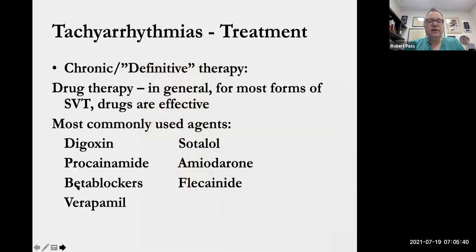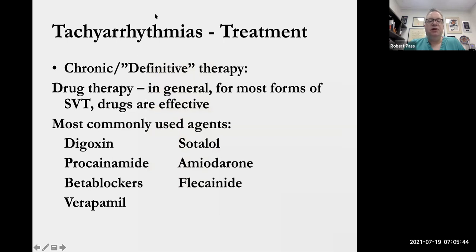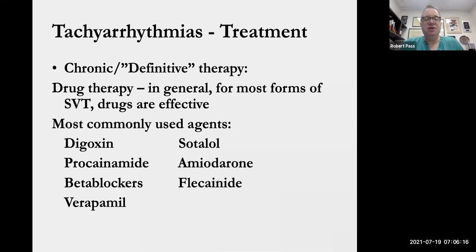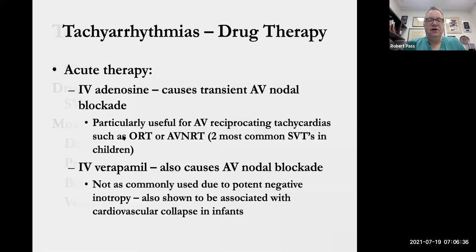Let's move on. Today we'll briefly talk about treatment for arrhythmias, and then next week we'll go on to our usual unknowns and discussion of various arrhythmias and antiarrhythmic agents. This is a very general discussion. When we're thinking about drug therapy, there are multiple effective drugs — one of the things that makes being an electrophysiologist relatively easy, because pretty much all the drugs have some level of efficacy. The most commonly used agents are digoxin, beta blockers, procainamide, verapamil, sotalol, amiodarone, and flecainide.